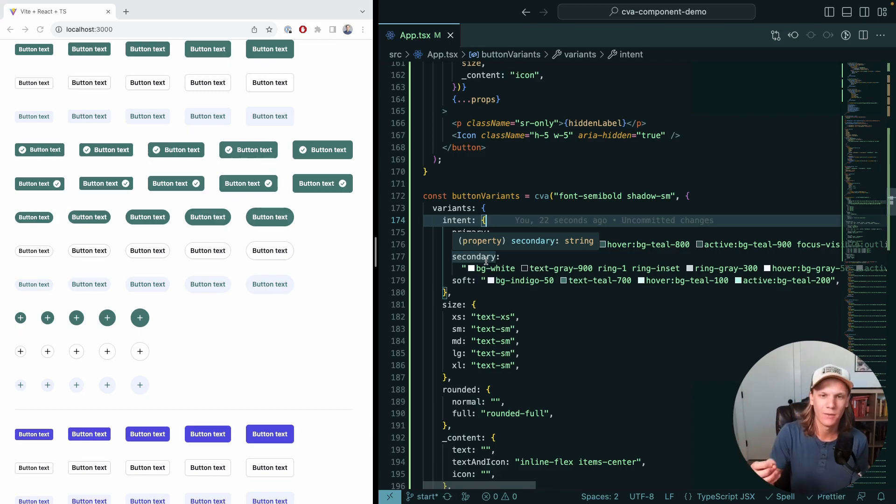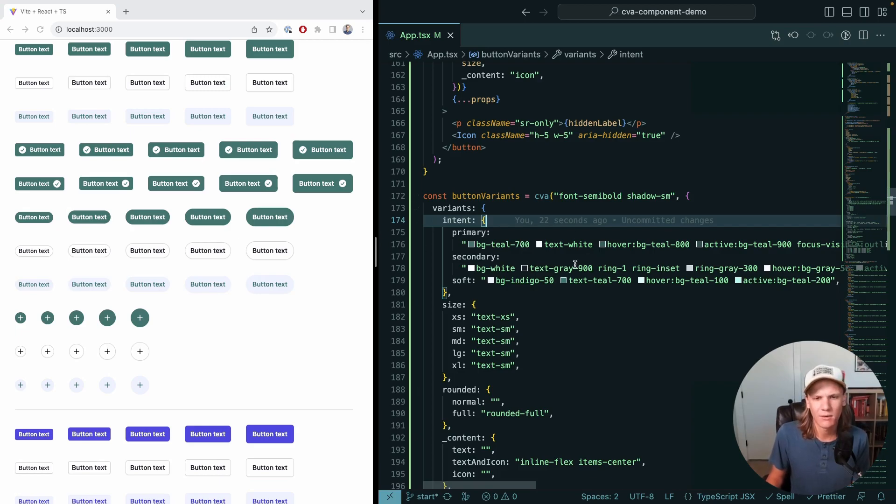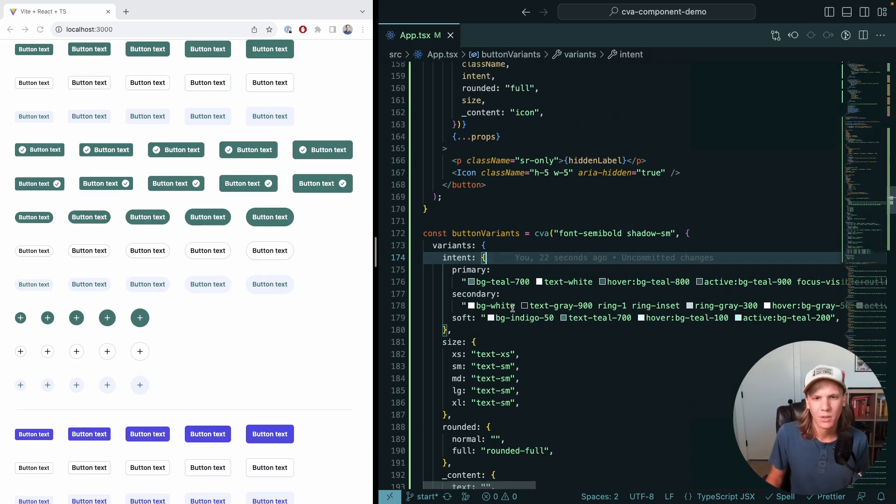It's actively being developed and maintained. They are working on version one, and it'll probably be out by the time you're watching this video. So definitely check that out and see what other niceties they've added.